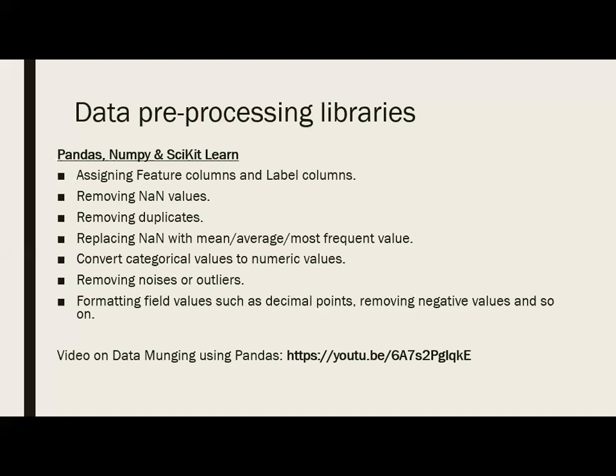Next, convert categorical values into numerical values. For instance, take spam mail and not spam mail — we don't store string values directly because machine learning may not know how to segregate them. So you replace not spam with zero and spam with one. After that, removing noise or outliers: sometimes outliers can cause a huge difference in the average or standard deviation, which is not logically correct from a business point of view.